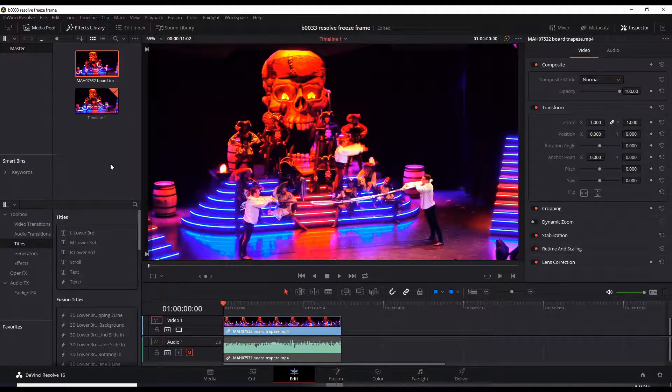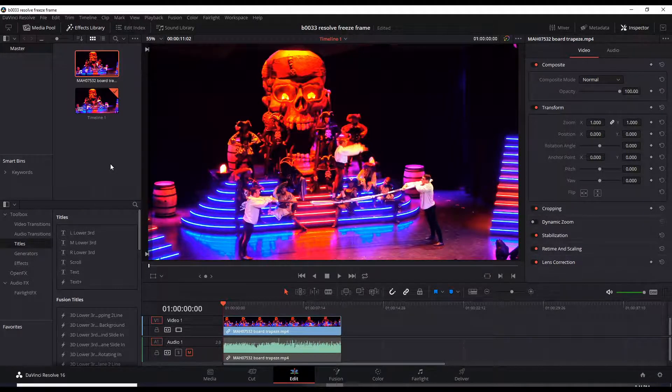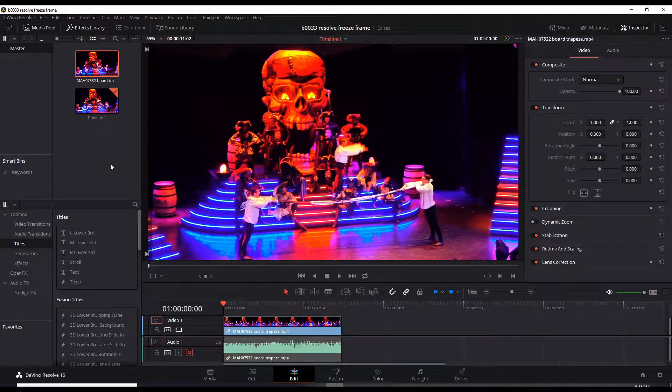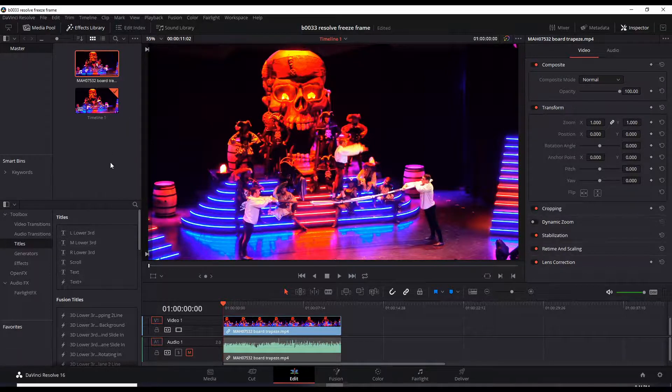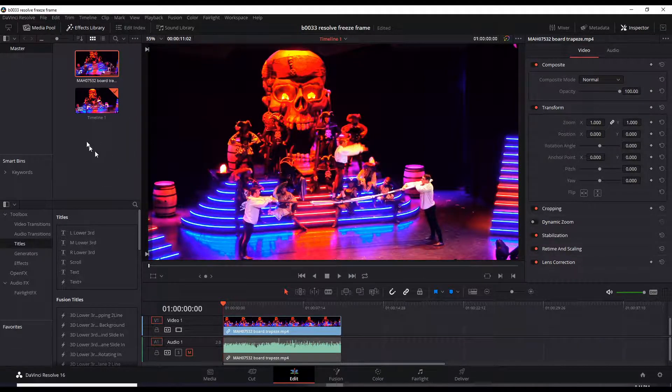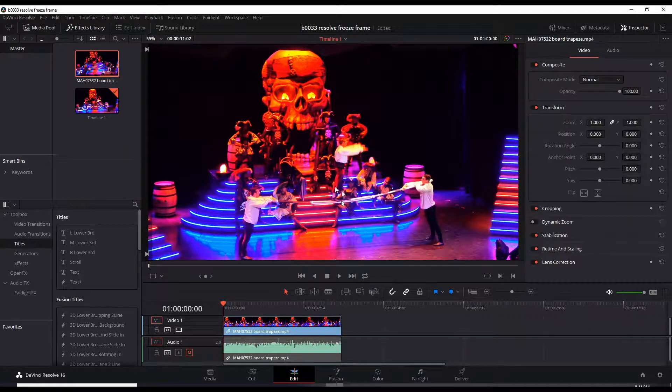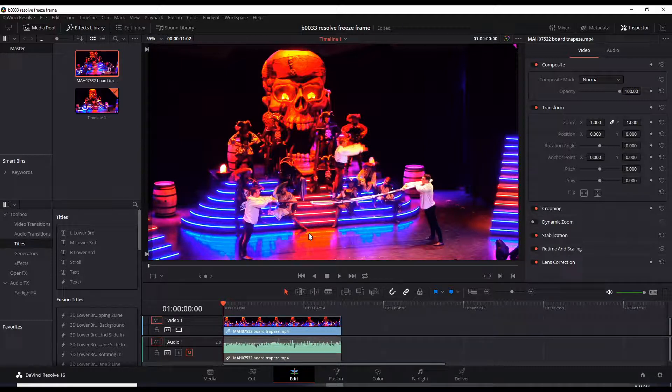Here we are inside DaVinci Resolve 16 and I have a clip here from our cruise last year and a really amazing act. So let me play this for you.